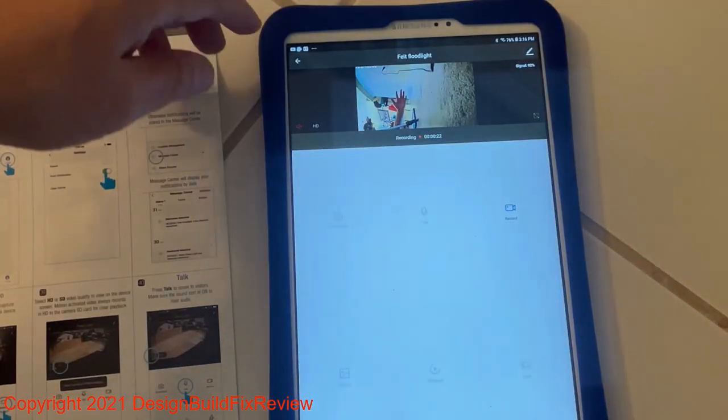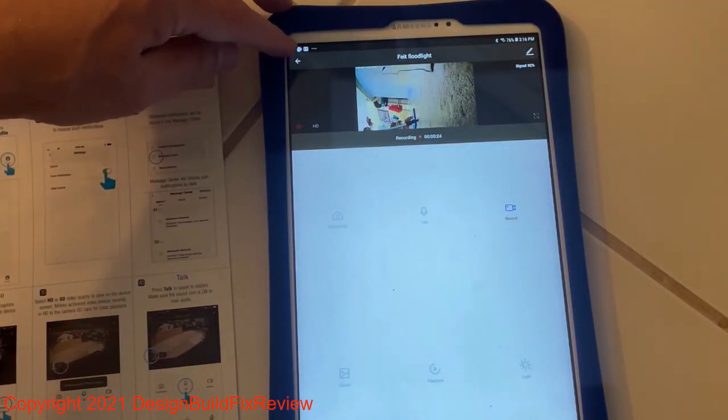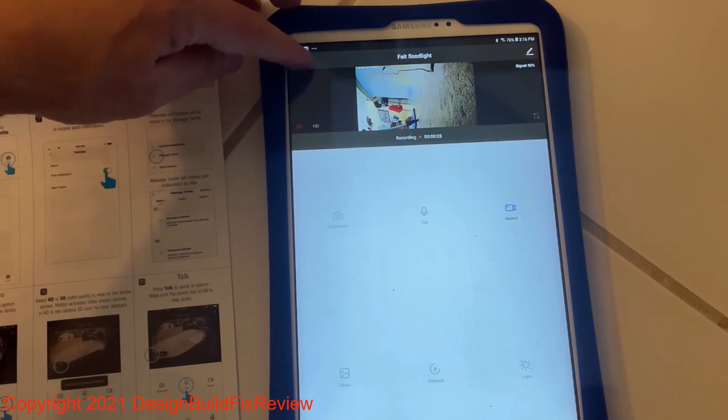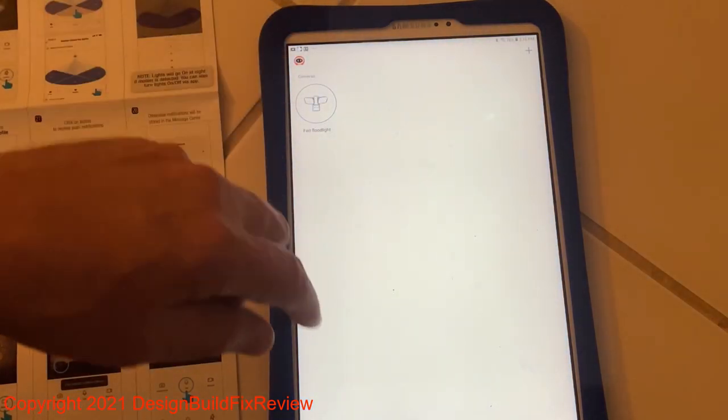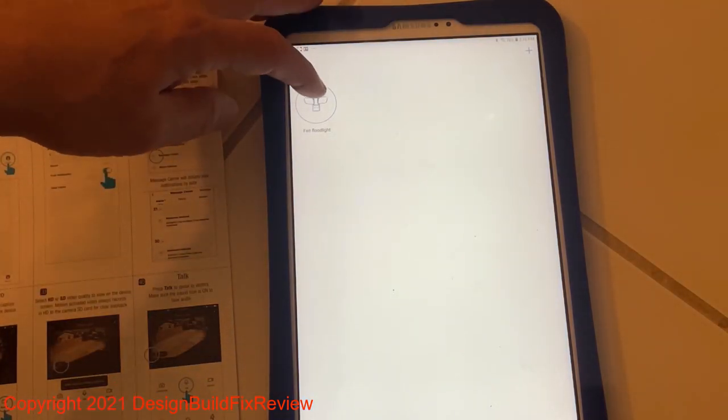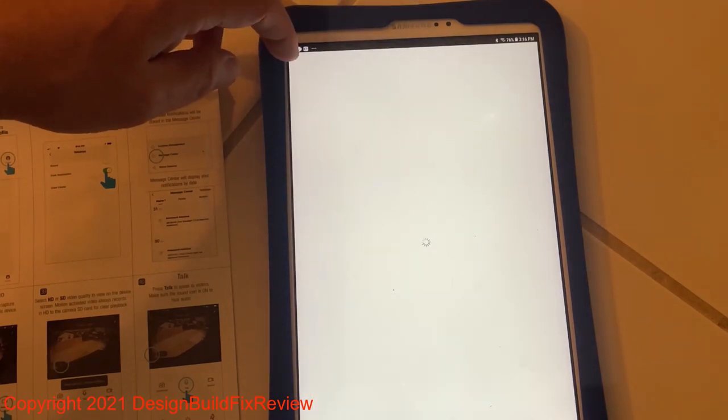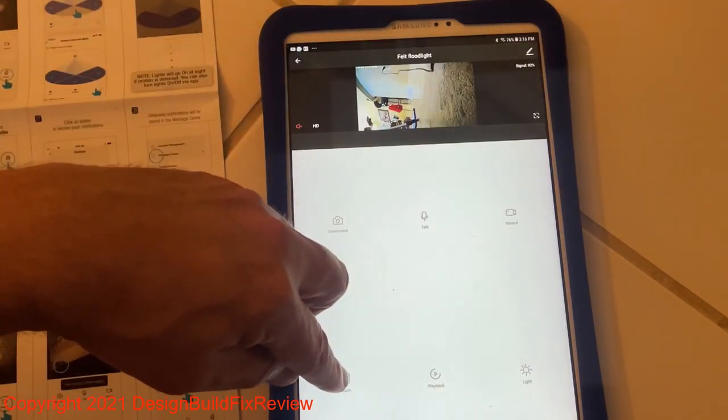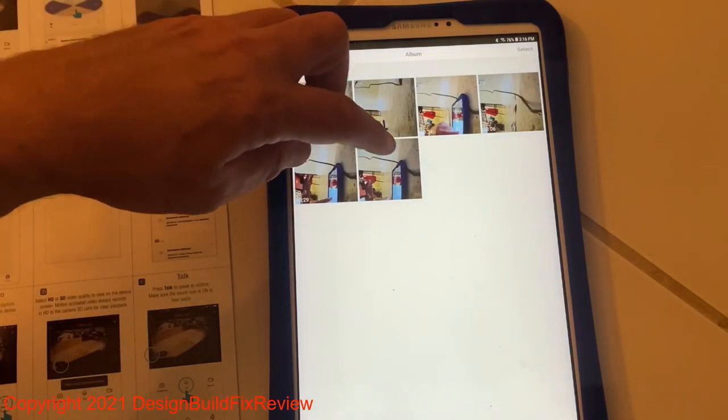To stop the recording, there's a little arrow on the left up there and that stops the recording. So then you go back into the floodlight and you should be able to go to the albums. You should be able to see that one. Here's the one I just made, I think.